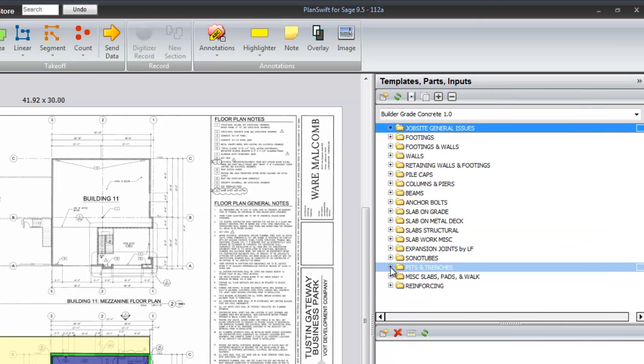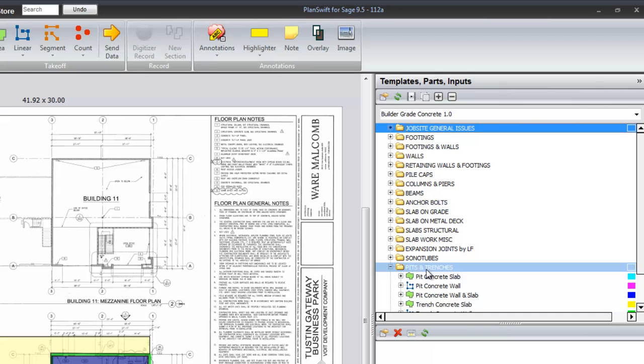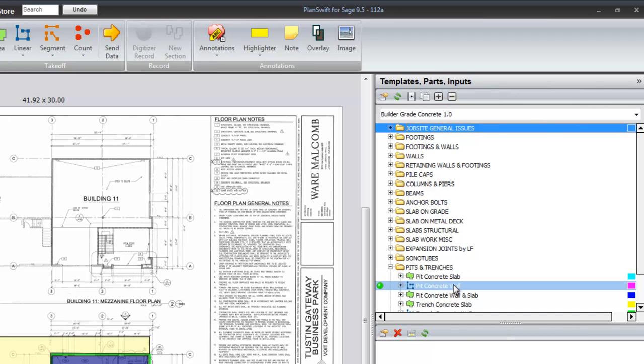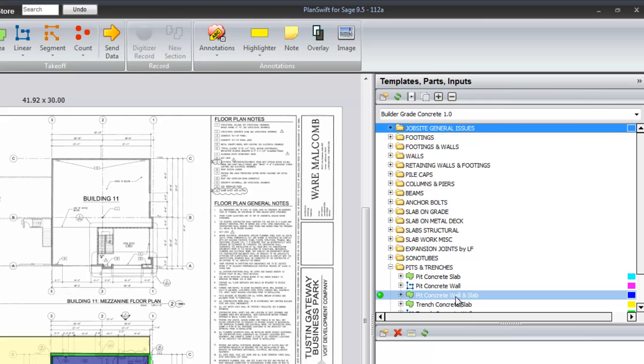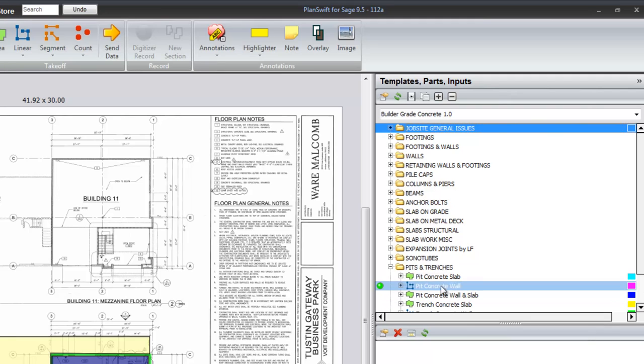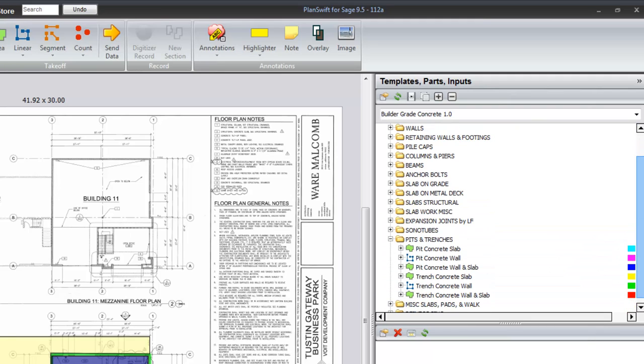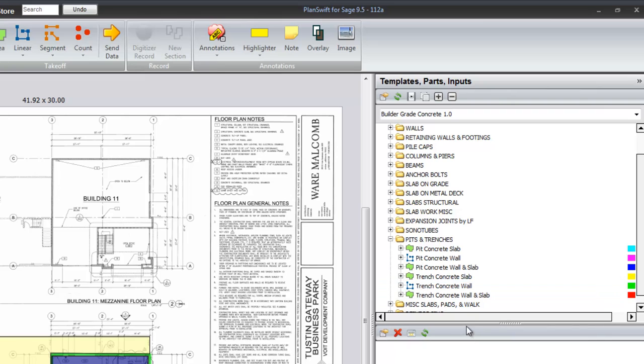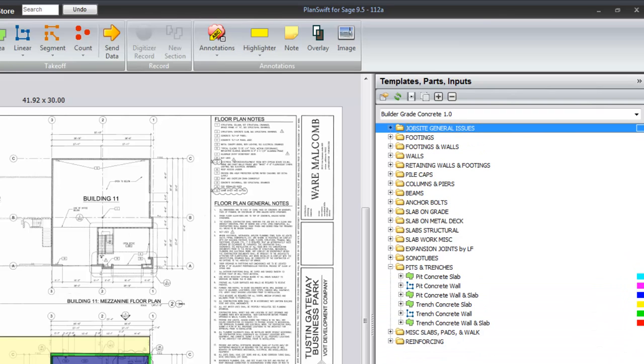The pits and trenches. The pit slab by itself, the pit wall by itself, or the pit slab and wall. So we take off the area square foot and then we use that linear distance around it to calculate the wall. And you have the same options for the trench also.